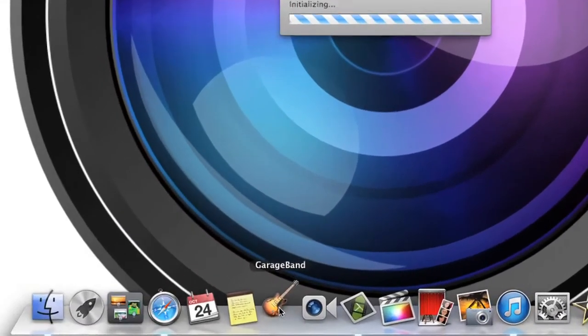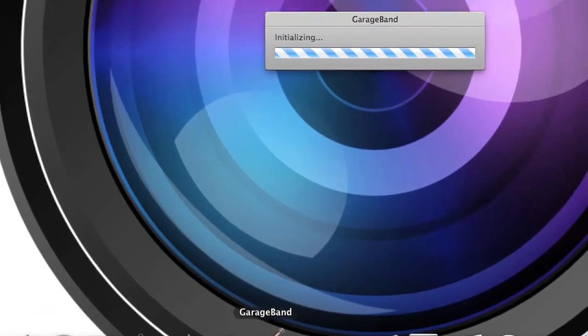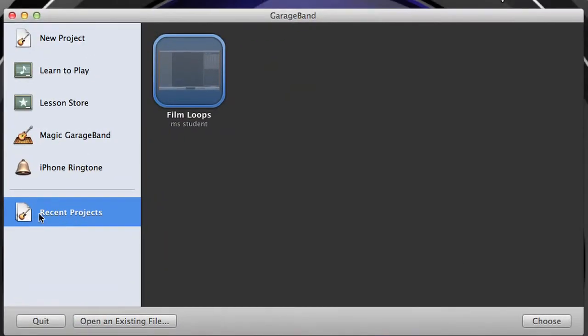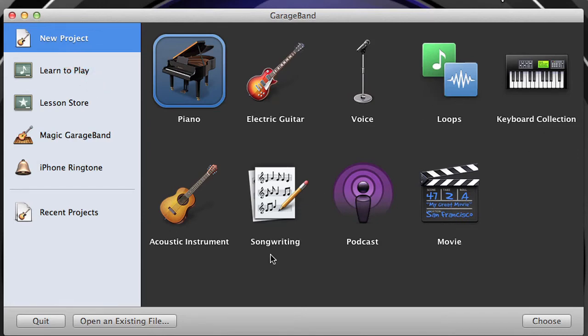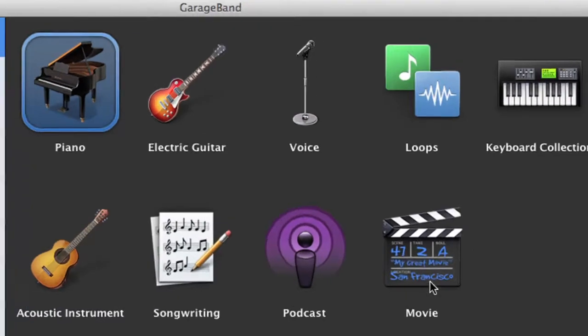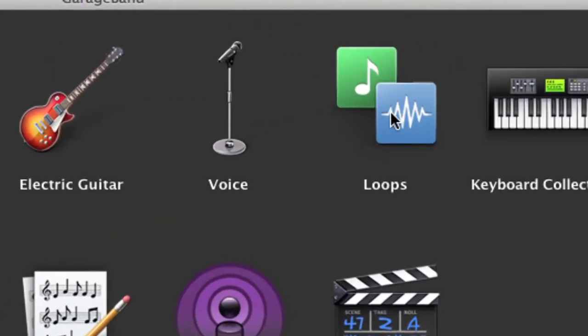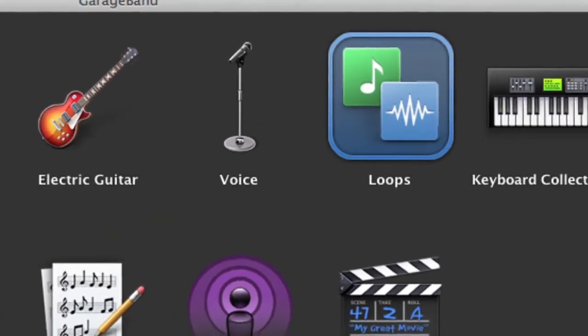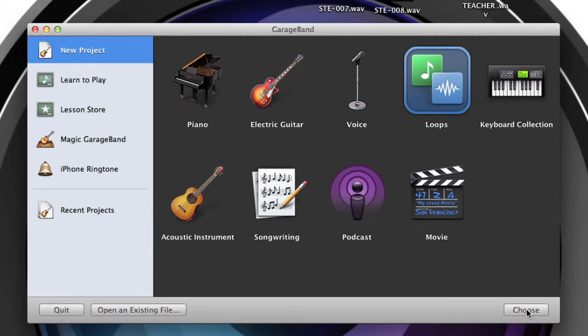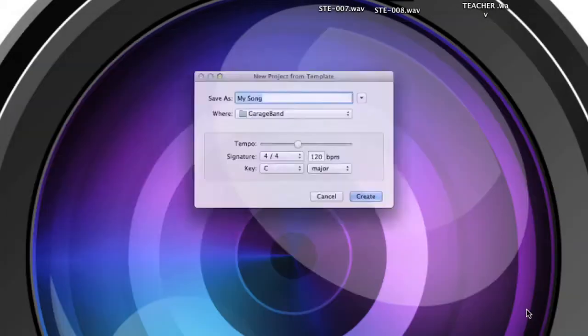Alright, so we're going to open up GarageBand and learn how to use some loops. If you go to New Project, you'll see they have piano, electric guitar, voice, loops, keyboard collection, acoustic instrument, all that stuff, songwriting. Don't worry about it. Don't click on movie. You're going to go to loops because here you can get to pick a bunch of sounds that are already pre-made.